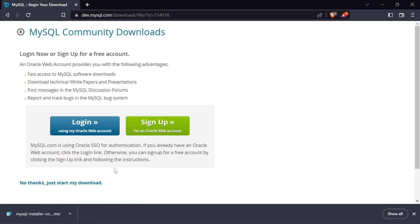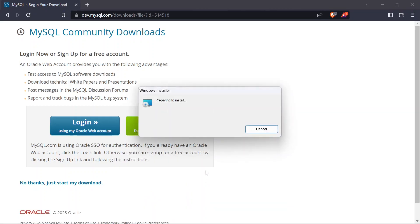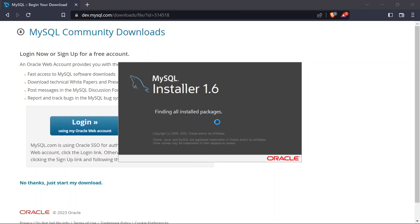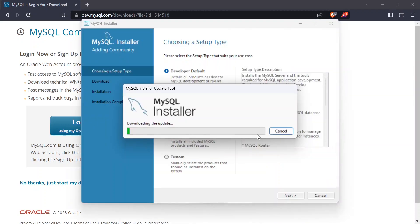Give the installer a bit more time to open up. Once it's opening, click 'Yes' when prompted. It will gather requirements. You'll then be asked whether you want to continue receiving the product catalog and apply a mandatory installer upgrade — click 'Yes' and proceed.